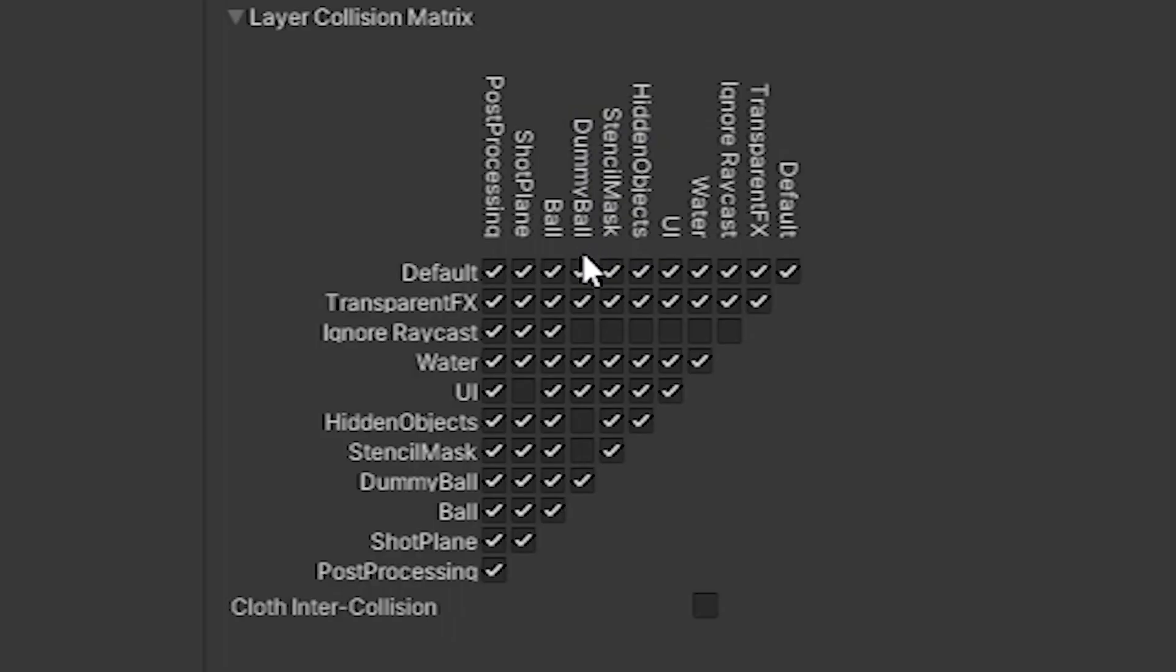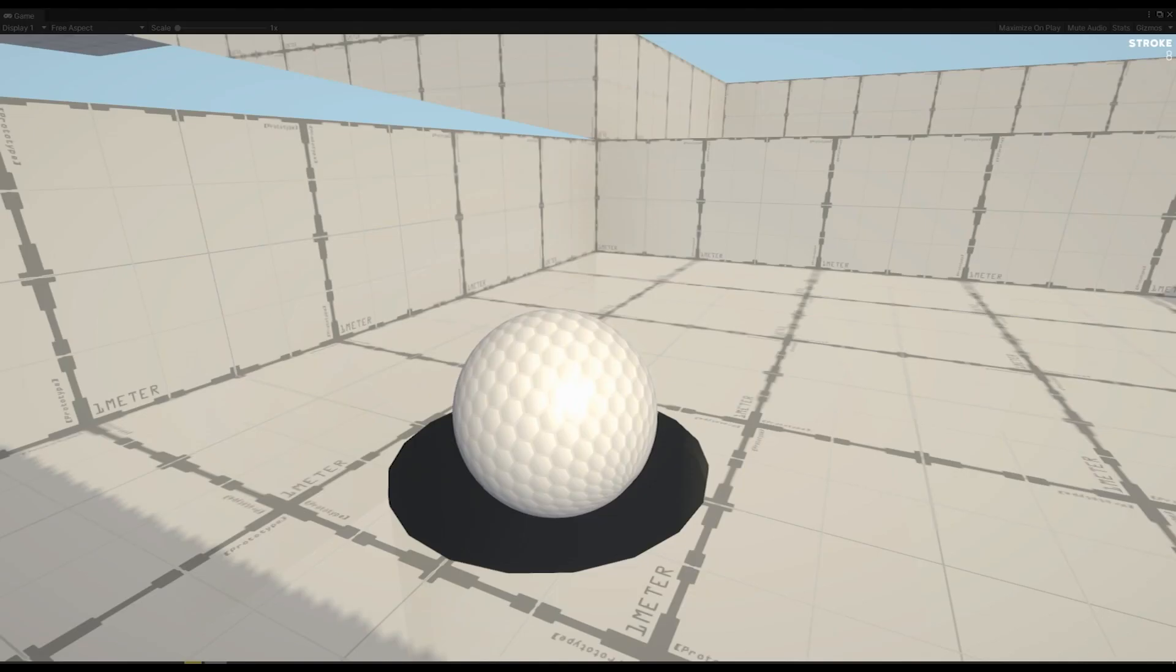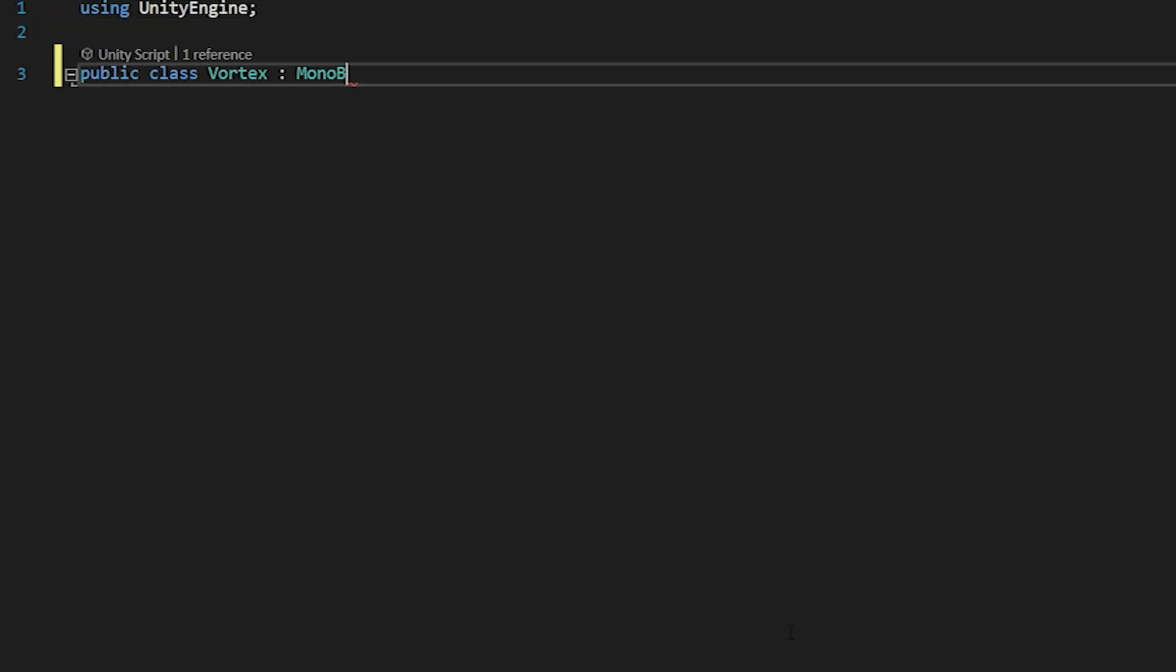Simultaneously, a new ball with a different collision matrix is enabled and that dummy ball drops into the hole.